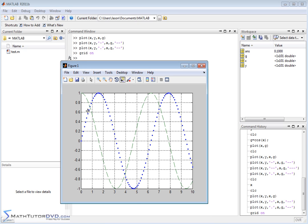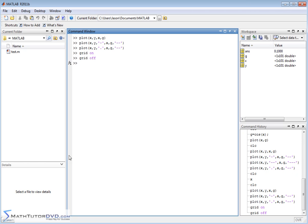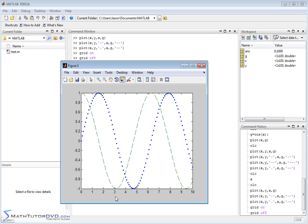You know, it sometimes makes the graph not as readable, but sometimes if you're trying to reference a graph and you're trying to constantly read off of a chart, it's nice to have a grid there. If you get tired of looking at it, you can just go back in here and type grid off, and go back to your plot window, and then you'll see that it's gone.